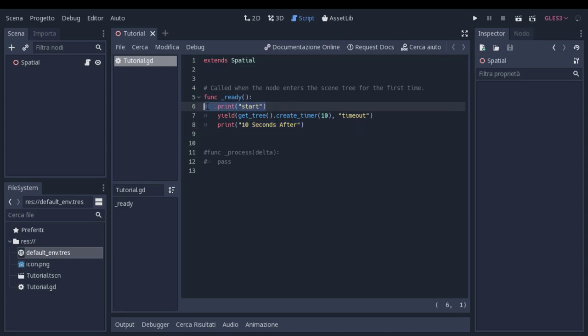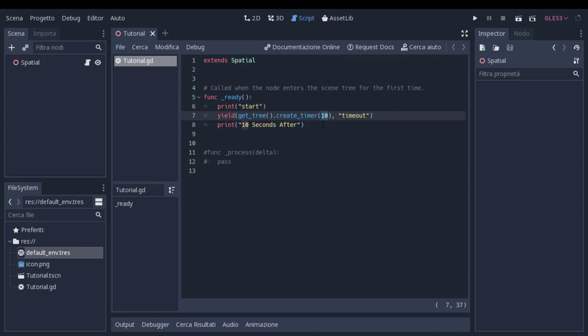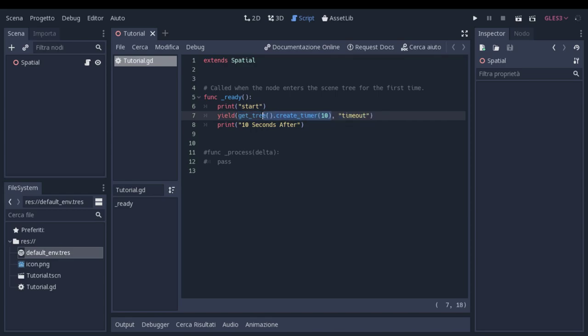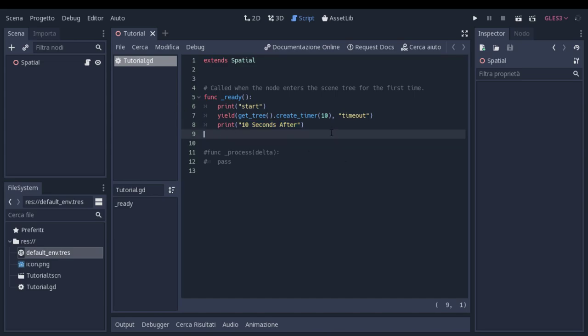For example, here I wrote print start just to show that it's starting to count. Here we are waiting 10 seconds. We are basically creating a timer and when the timeout signal is called or the timer has ended, this resumes and continues. And when this continues, we show that yes, 10 seconds have passed. So start and 10 seconds after.